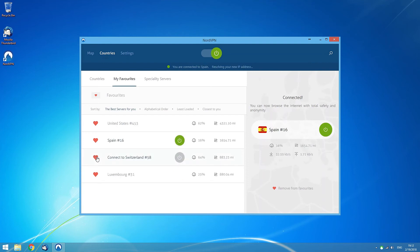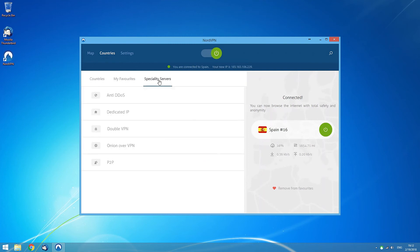The last but not the least part of the Countries tab is the Specialty Server section. It offers various types of servers optimized for your different needs.